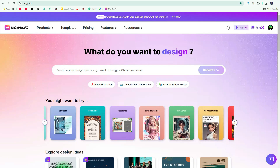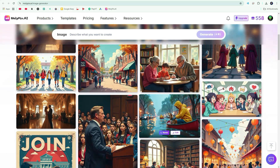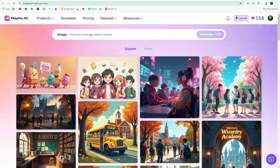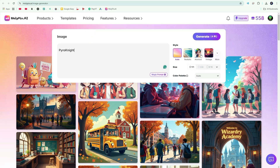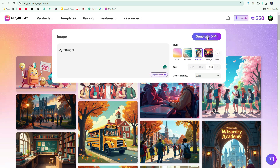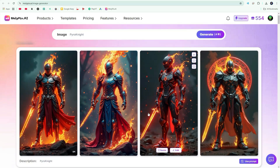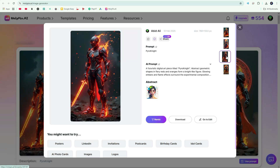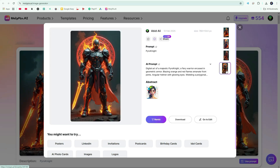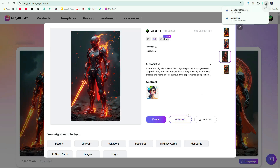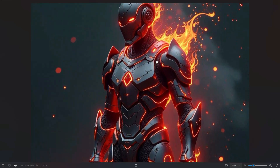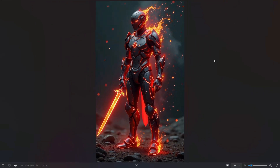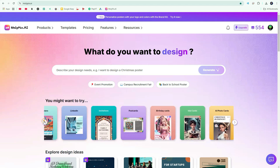Let's close this and move on to the next tool, which is the image generator. Here, you will see various examples for inspiration, or you can use them as templates. I will type 'Pyro Knight', select the Abstract style, and choose a 9x16 size. You can use the Magic Prompt to enhance your input, but I'll proceed without it and generate the image. Our images are ready and the results are impressive. If you create wallpapers and sell them on platforms like Instagram, you can make good money. It generated such a cool, high-quality image just by typing a single word — imagine what you can get with a detailed prompt.